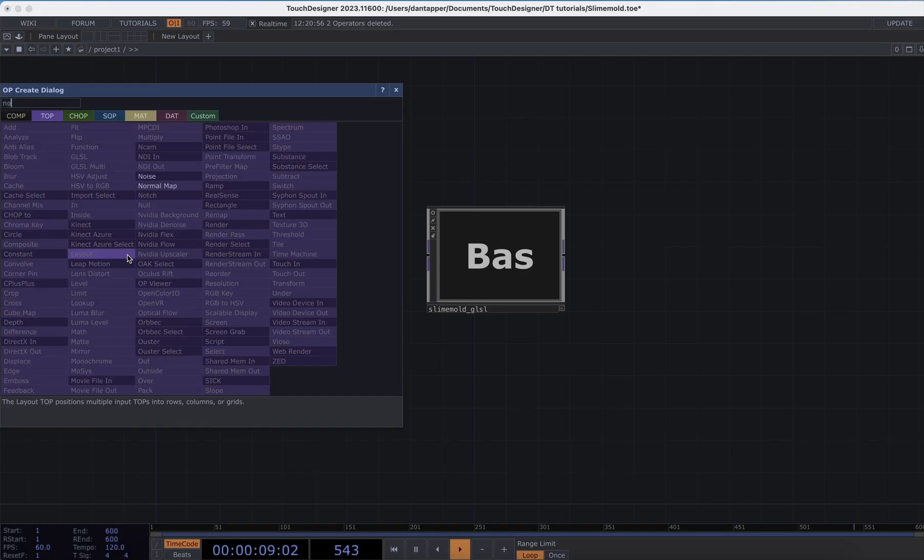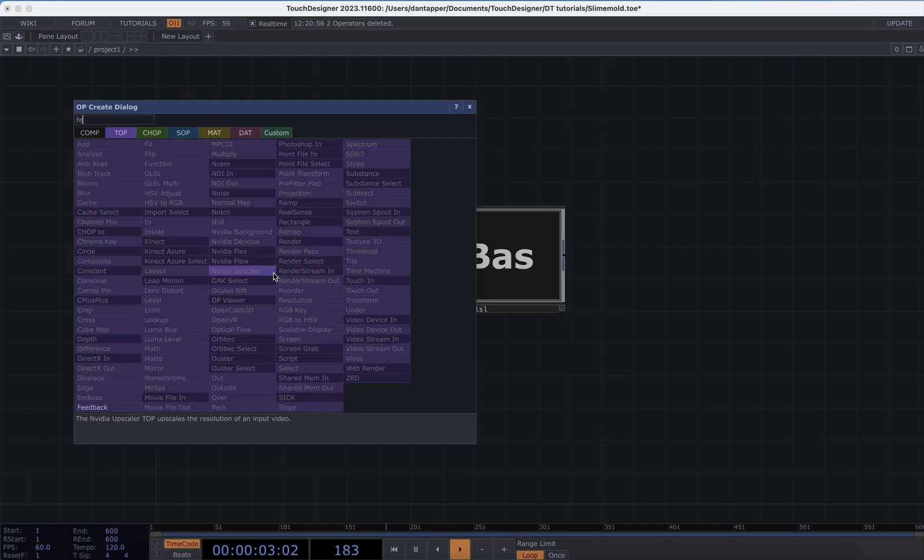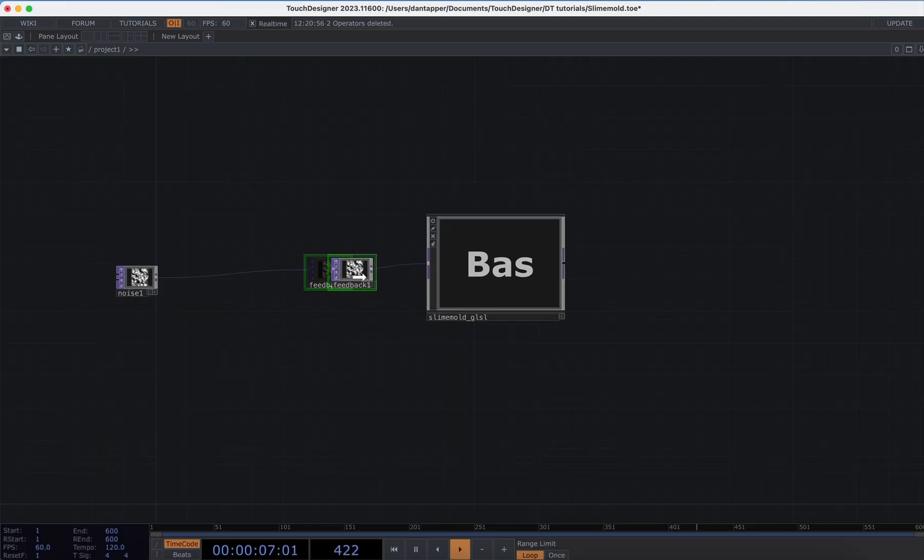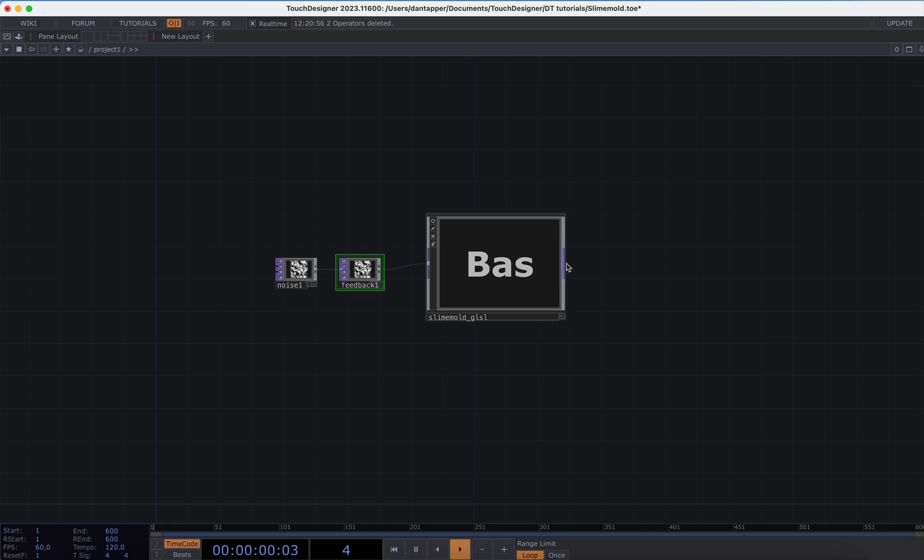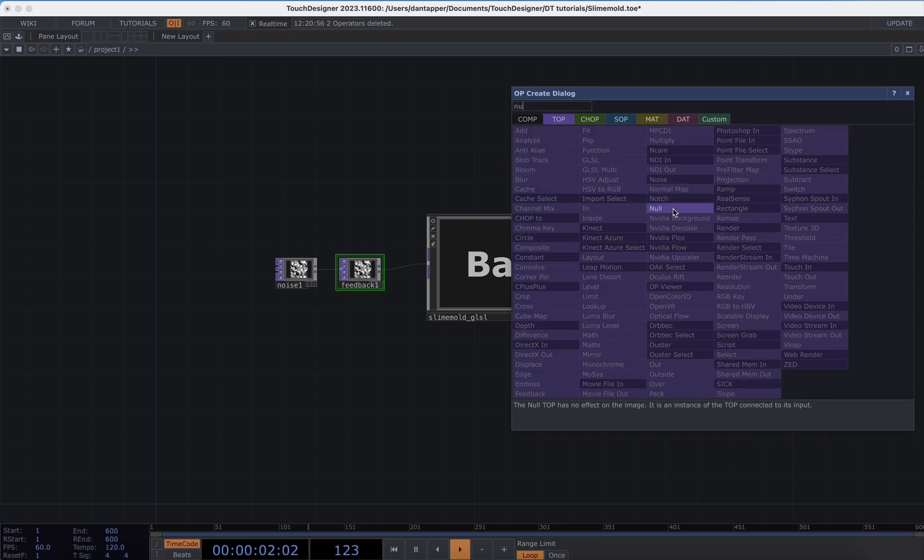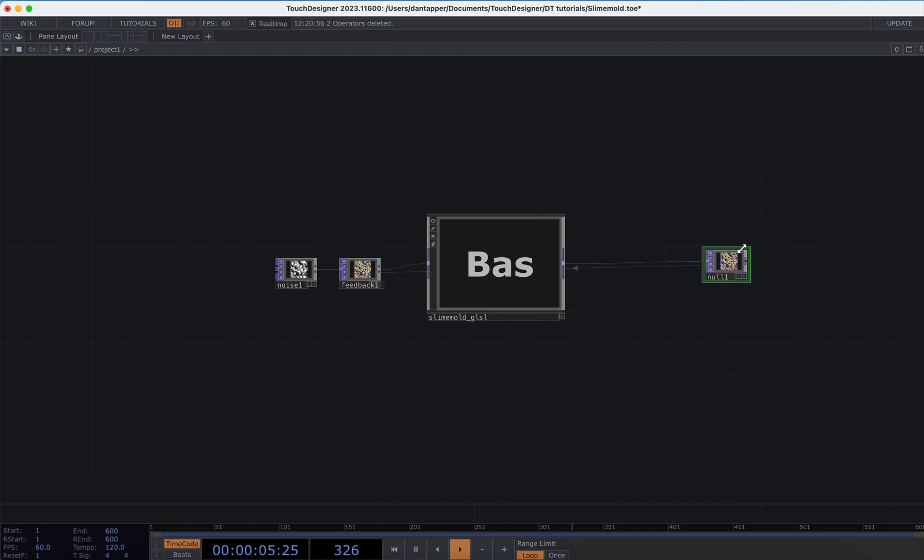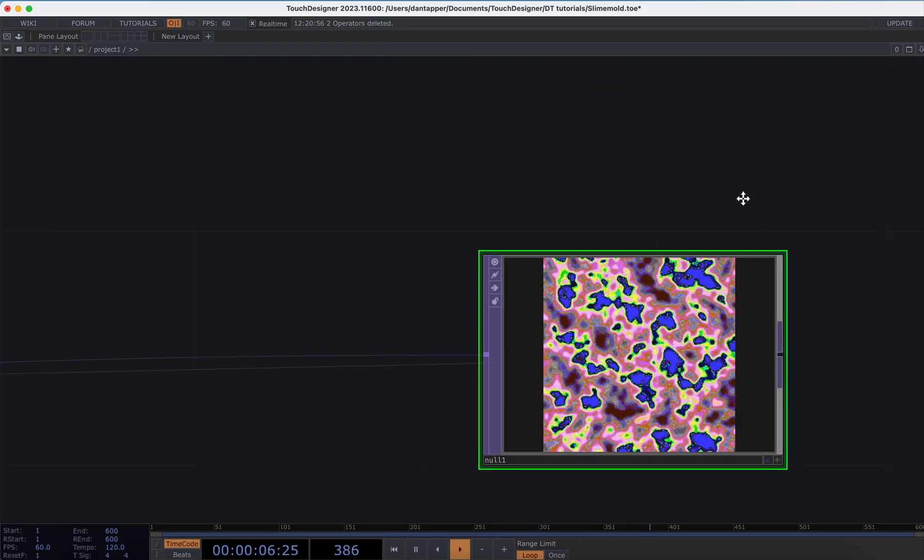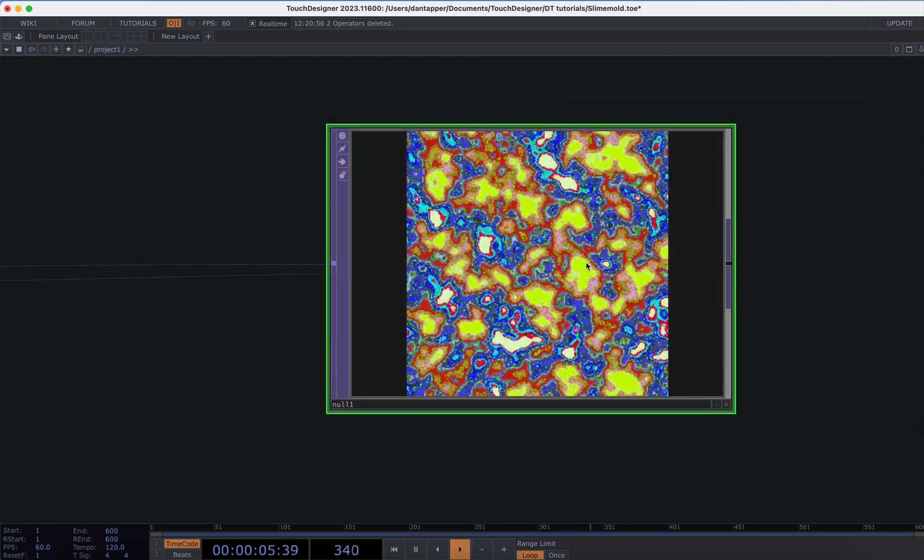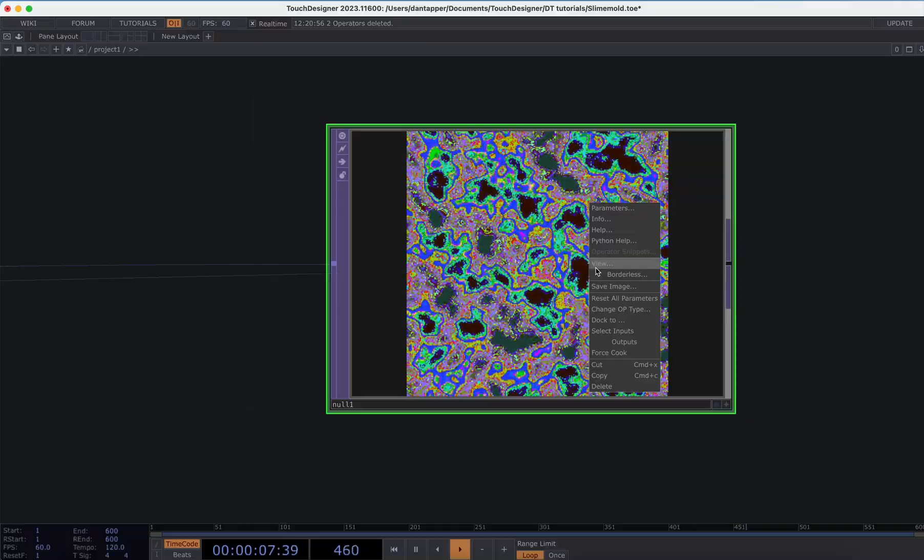I'm going to add a noise which is going to be my starting positions. I'm going to add a feedback and connect that up, and it should probably automatically connect. It's looking for a feedback—I'm going to create a null which I'll connect back onto the feedback.